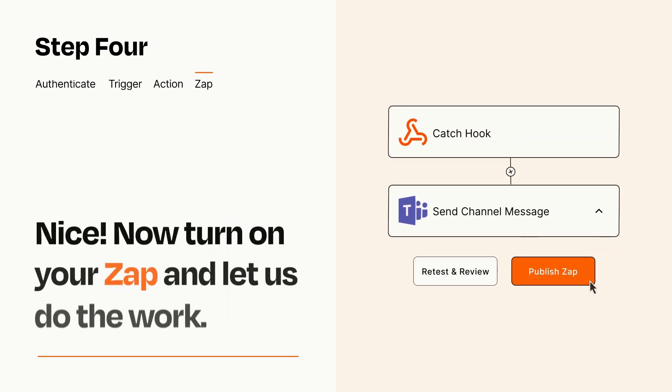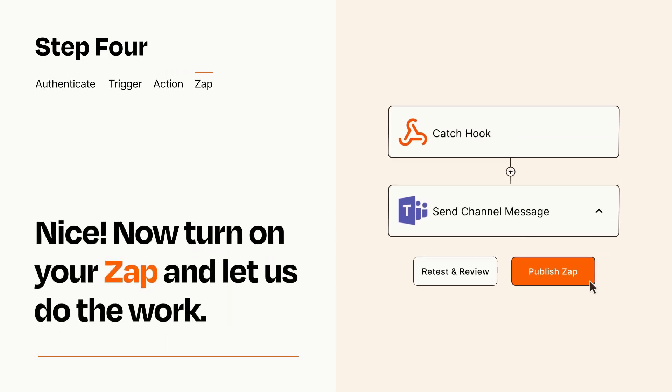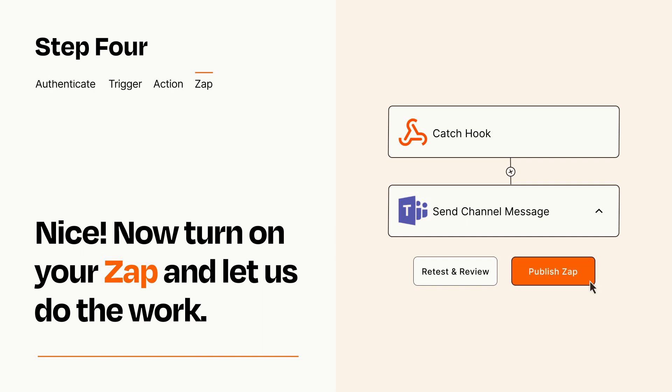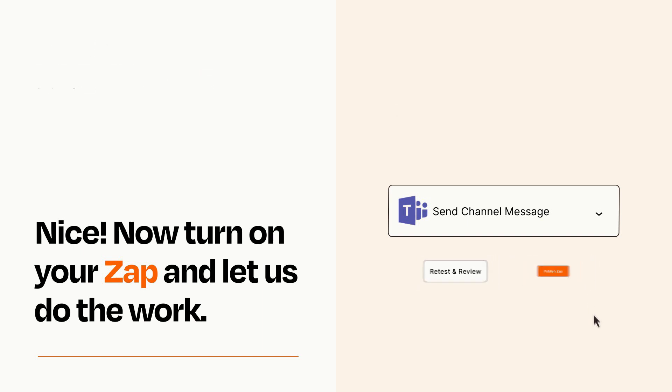Turn on your Zap and Zapier will start doing your work for you. Zapier can be as simple or as complex as you'd like and connects with thousands of apps, more than any other platform.